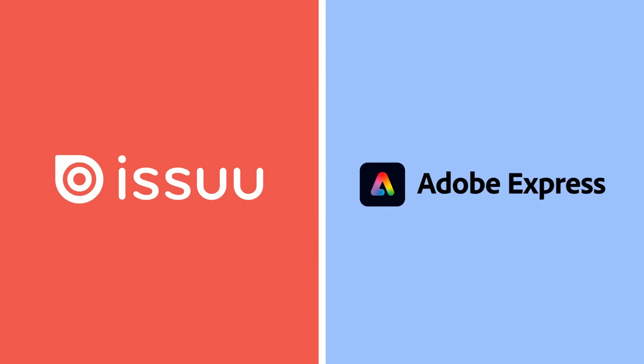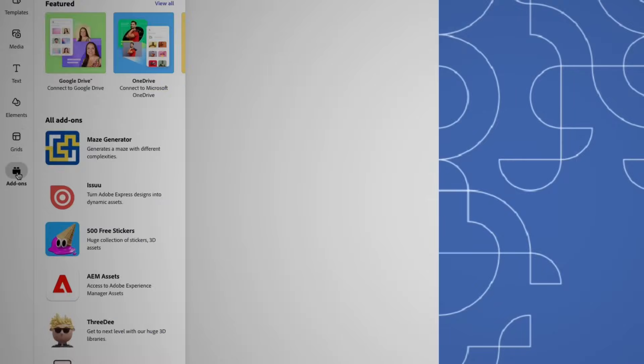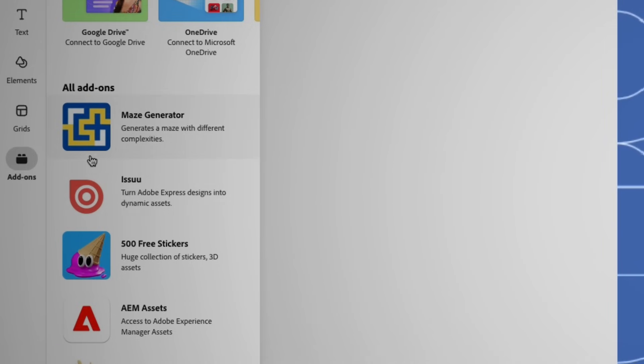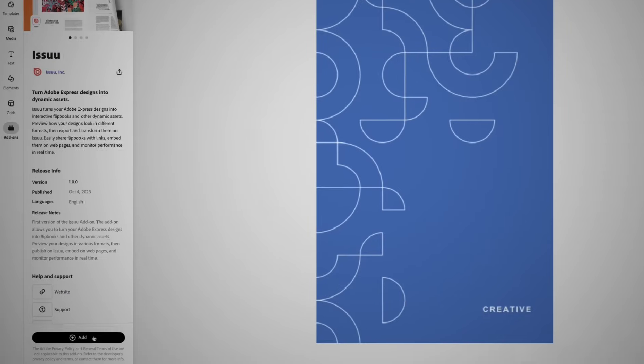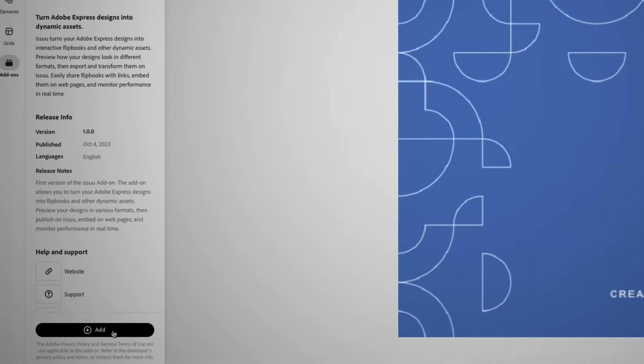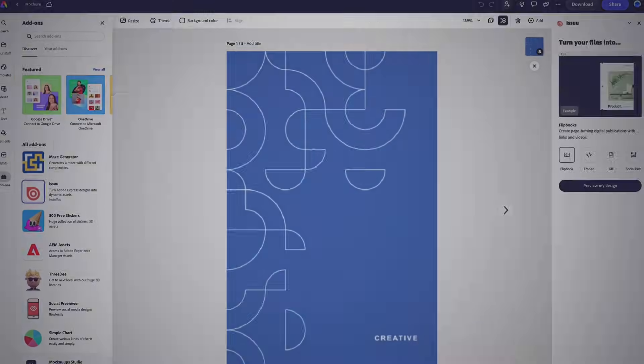Imagine if you could power up your designs and make them come alive in an interactive, shareable format, all in a few clicks. With the new Issuu add-on in Adobe Express, you can dream bigger, create easier, and publish smarter.